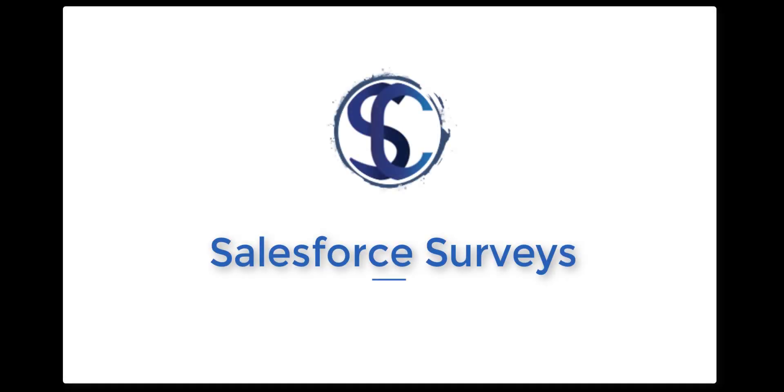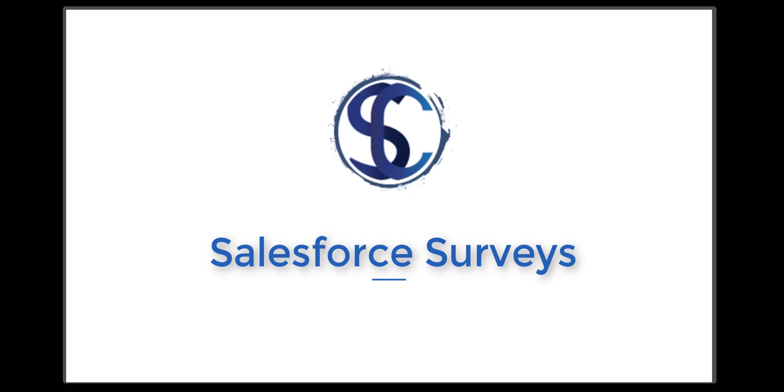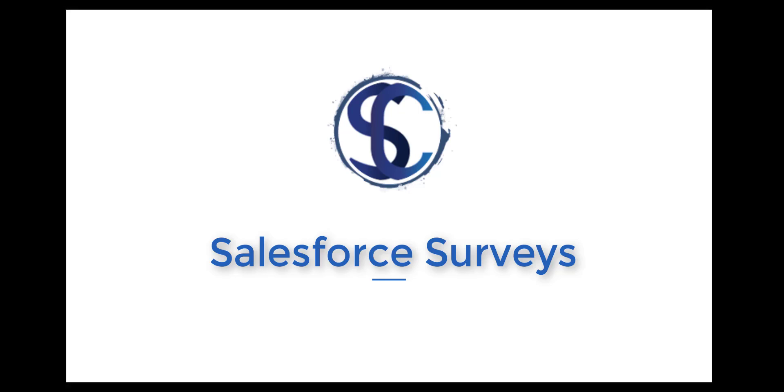Welcome to our video which is all about Salesforce surveys. In this short video we will demonstrate how to enable surveys to use for employees. You can also enable surveys for customers or external participants using communities.